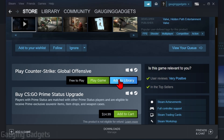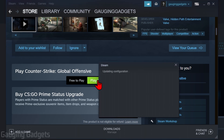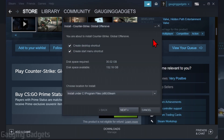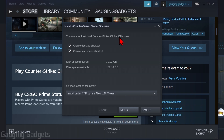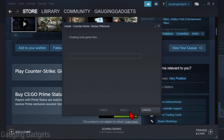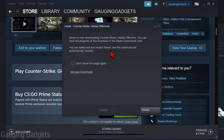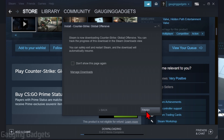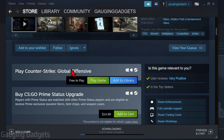All we need to do is scroll down to where it says 'Play Counter-Strike Global Offensive Free to Play' and select 'Play Game'. That will bring up the install prompt where we can install Counter-Strike Global Offensive on our computer. It shows you the disk space required and space available, then select Next.